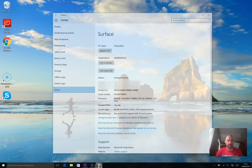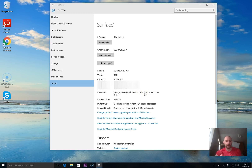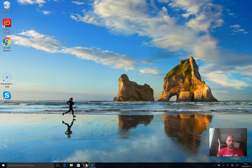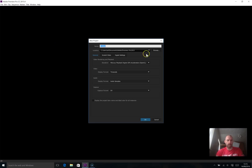Now for reference, the model that I have is this: I've got an Intel Core i7-6650U CPU clocked at 2.2GHz — I believe it can turbo boost up to 3.4GHz. I've got 16 gigabytes of RAM and I've got the 64-bit operating system. So I'll jump into Premiere Pro and I'll start setting this up.